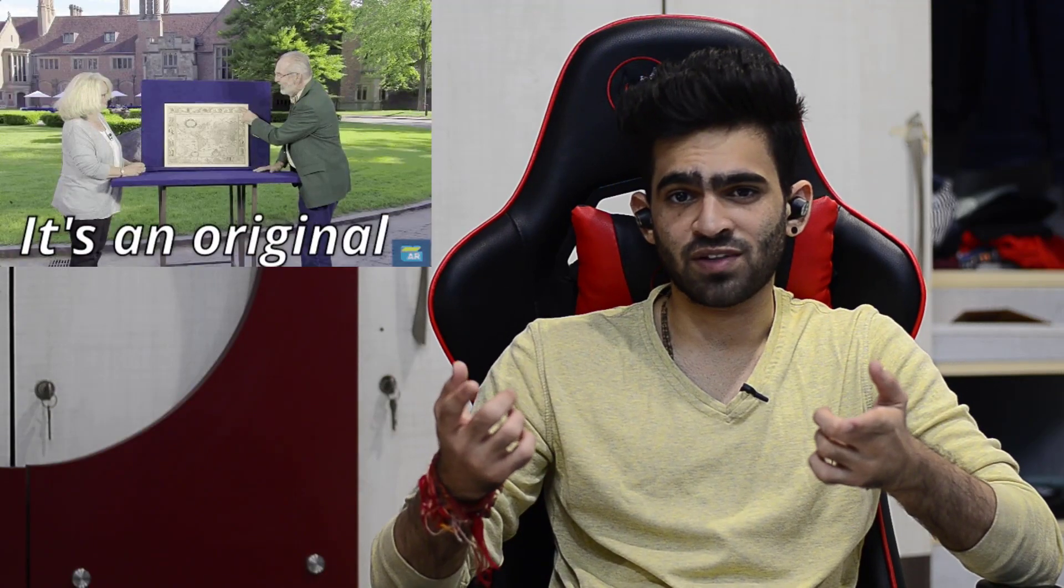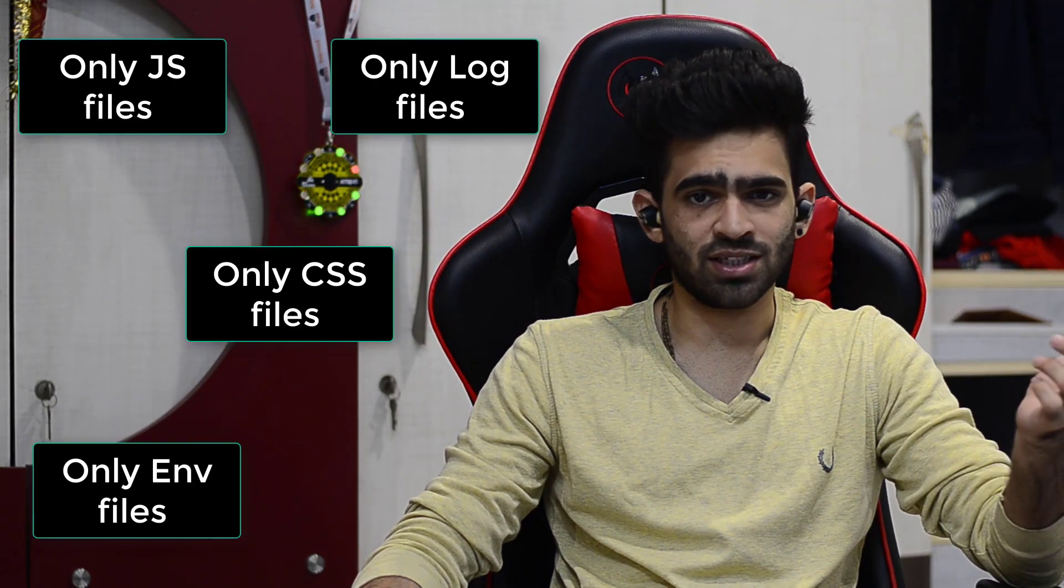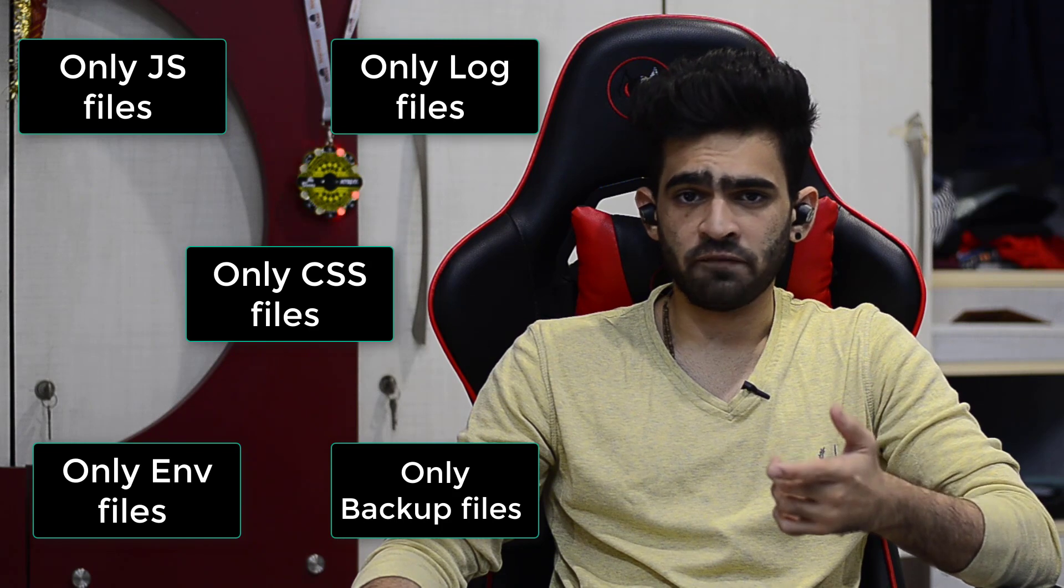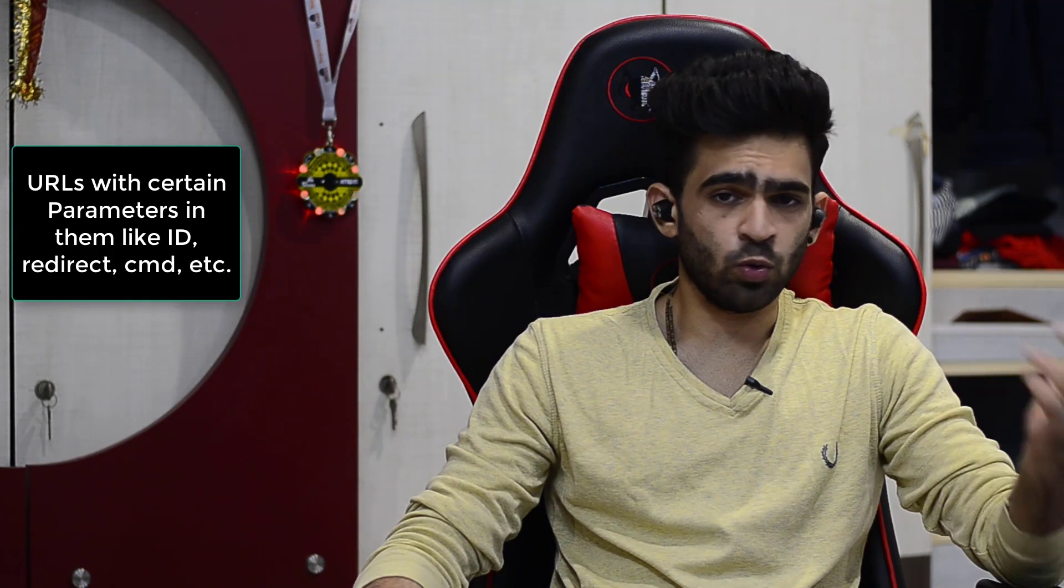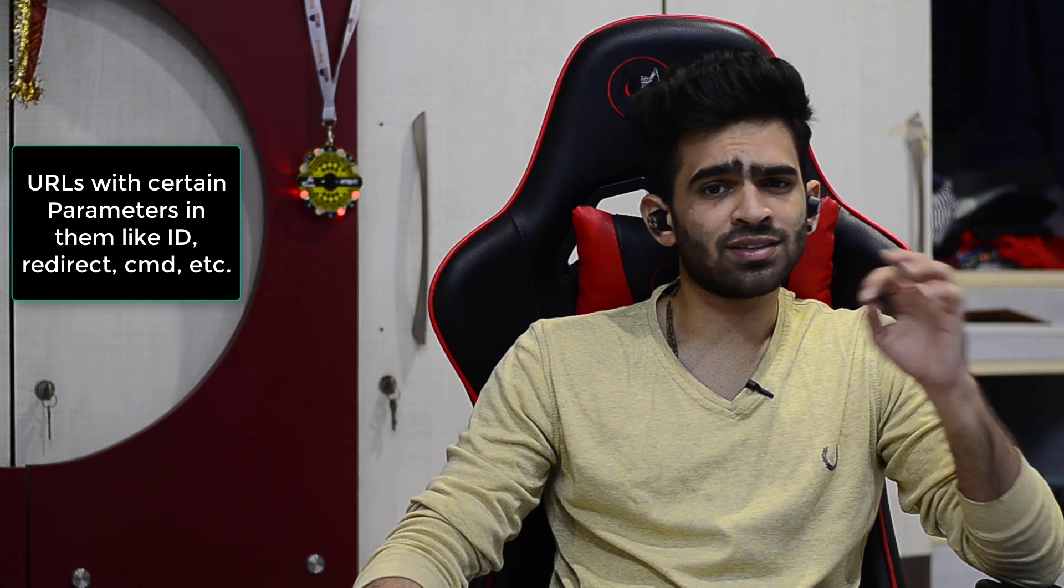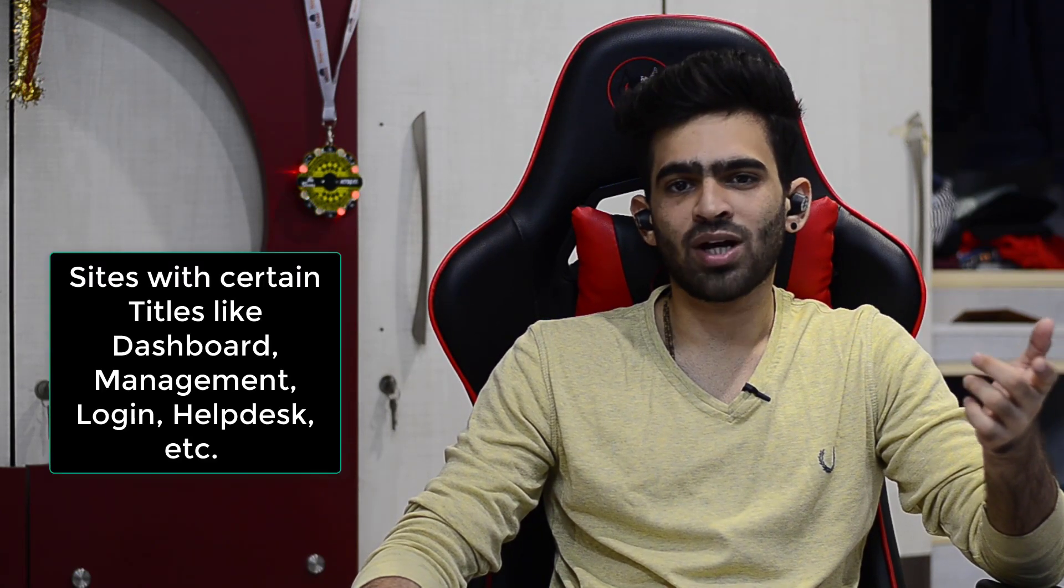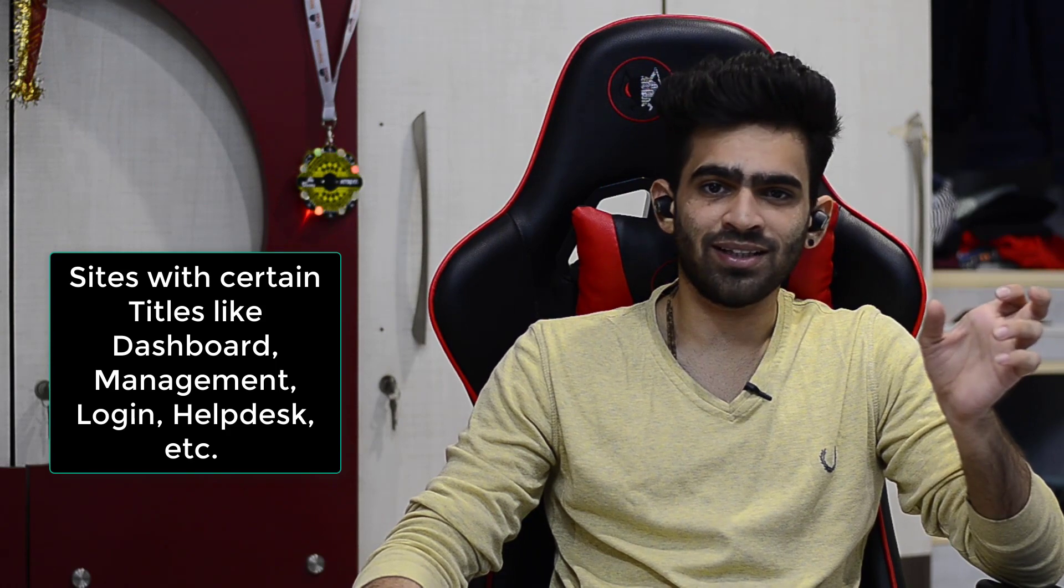Using Google dorks we could potentially find very juicy and unique information. For example, we could search for files having only a specific extension like .js, .css, or .env. Maybe we could try to find URLs with a certain parameter in them, or maybe URLs having a certain title in them, and all other crazy things that might pop into your head.